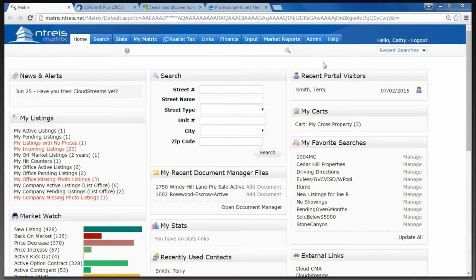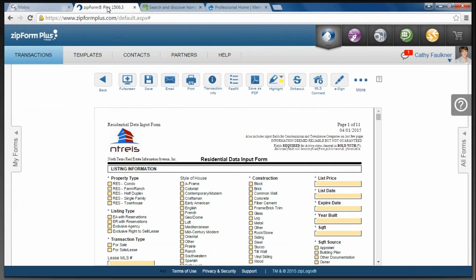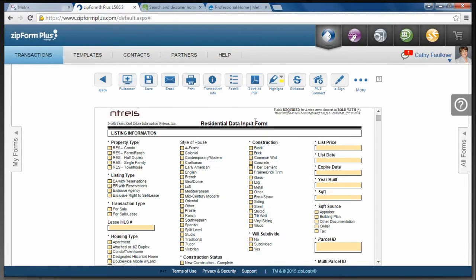Before we get started, I wanted to make a few recommendations and give you some best practices. Before you enter a listing into the system, make sure you have a signed listing agreement and a signed listing input form. It is part of the MLS rules that you have a listing input form signed by your seller. The listing input forms are available in ZipForm, in the NETRIS library or the North Texas Real Estate Information Systems Library. You can fill the information in through ZipForm and either email it or print it out and send it to your seller. You can also use the MLS Connect feature to populate that information if it was previously listed.